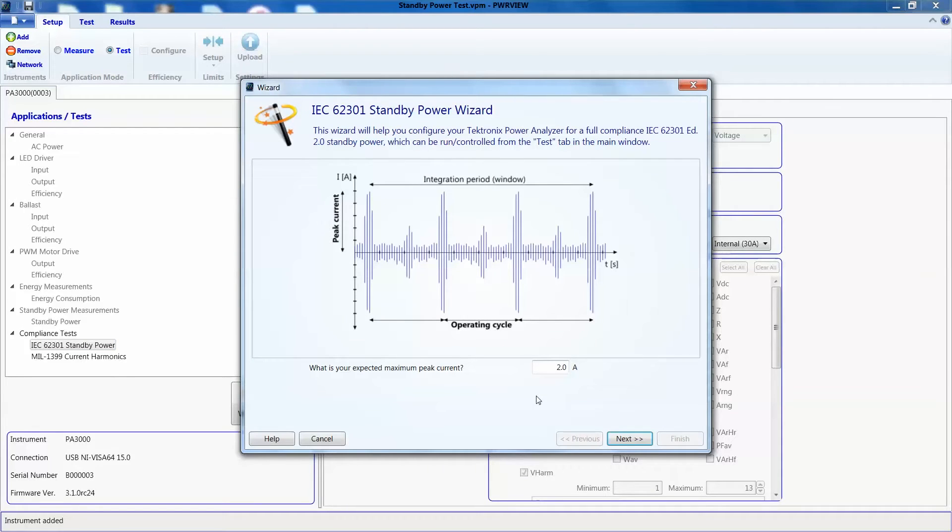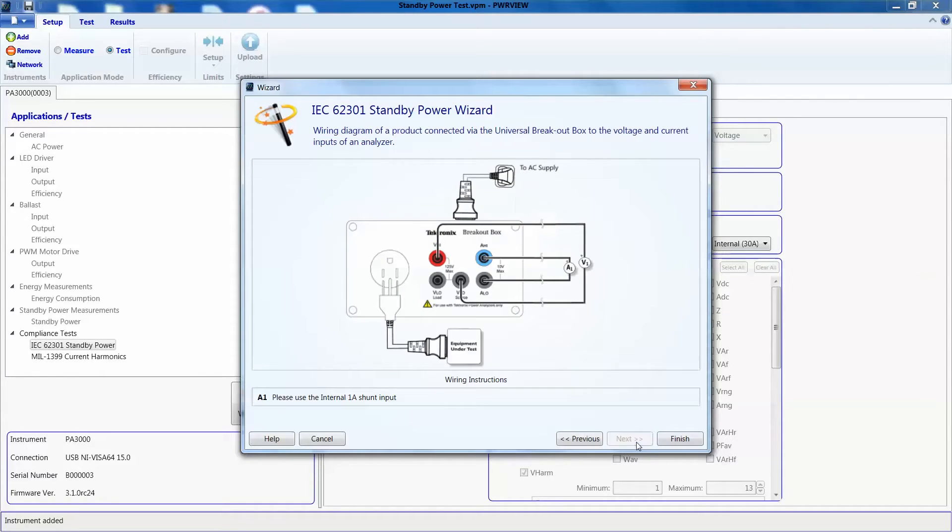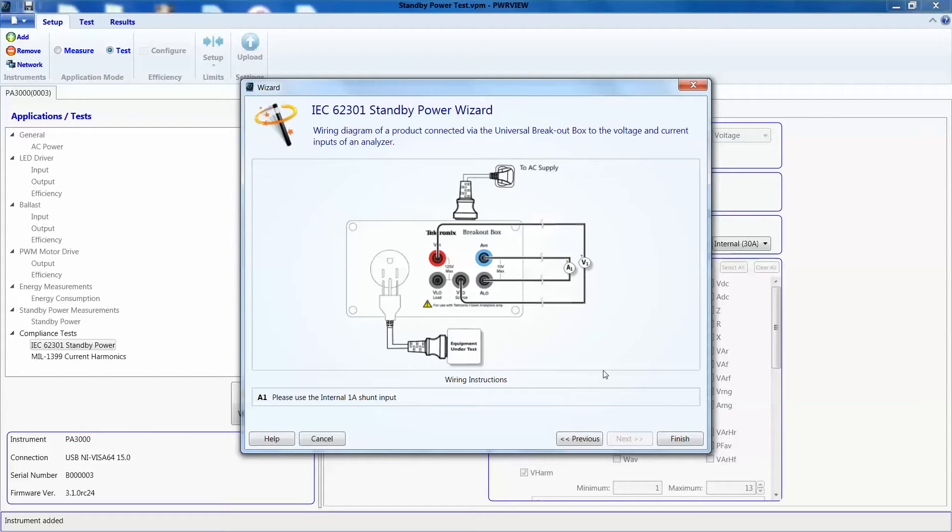The wizard will help us with proper setup. I am expecting my standby current to be really low, probably below 100 milliamps or so. So, let's enter 100 milliamps here. Based on my current amplitude, the software is suggesting we use a 1 amp shunt on PA3000 power analyzer. It also is showing me the proper connections on breakout box as we discussed earlier.